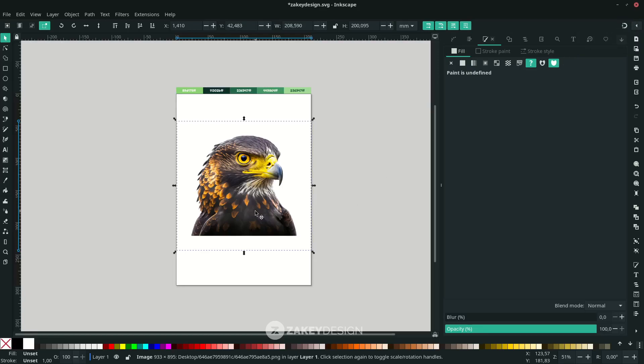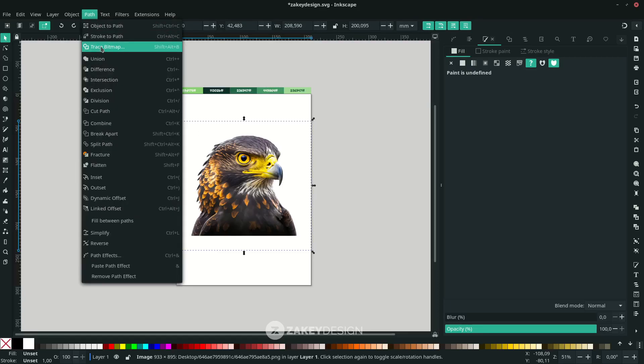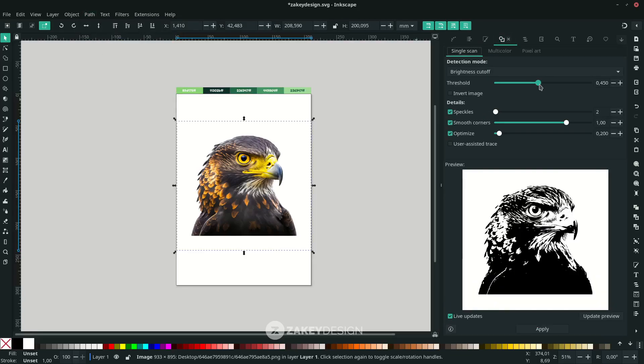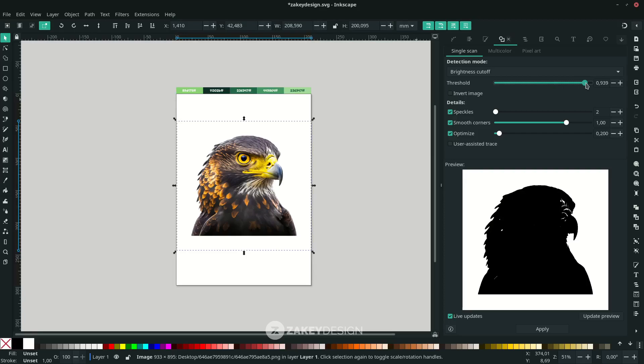Let's use the Trace Bitmap. You can see my previous video on how to turn any PNG into silhouette art, but in this tutorial I will show you how to make some improvements. Go to Path > Trace Bitmap, set the threshold almost full until it turns to a silhouette, then leave it by default and click Apply.